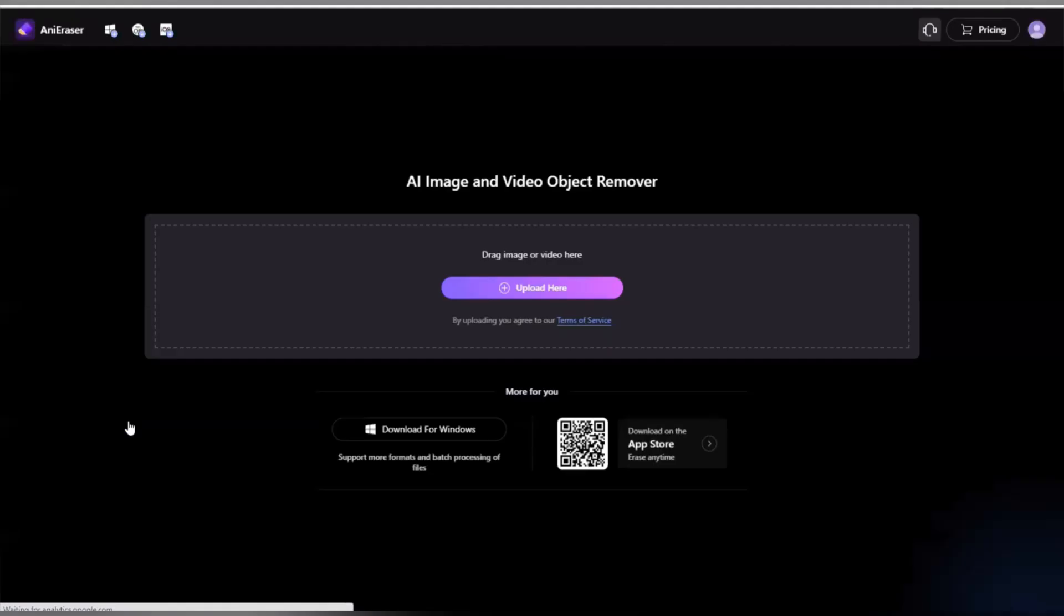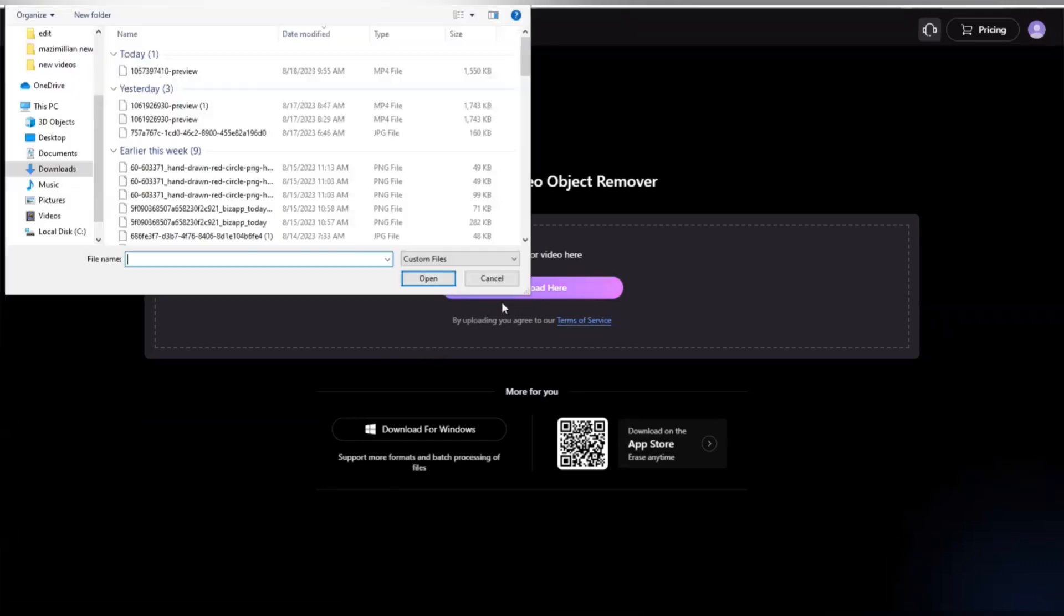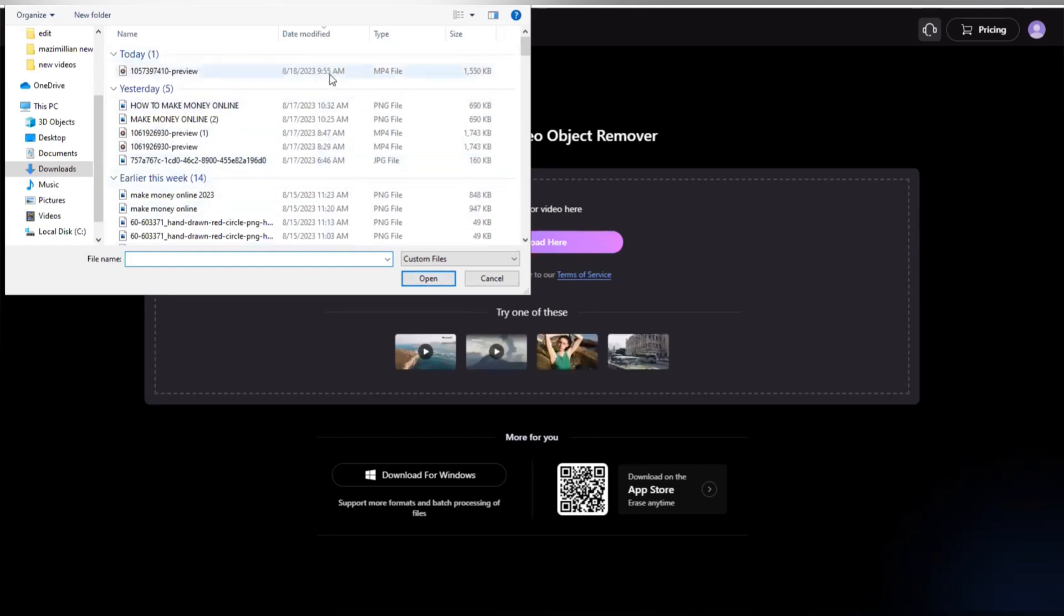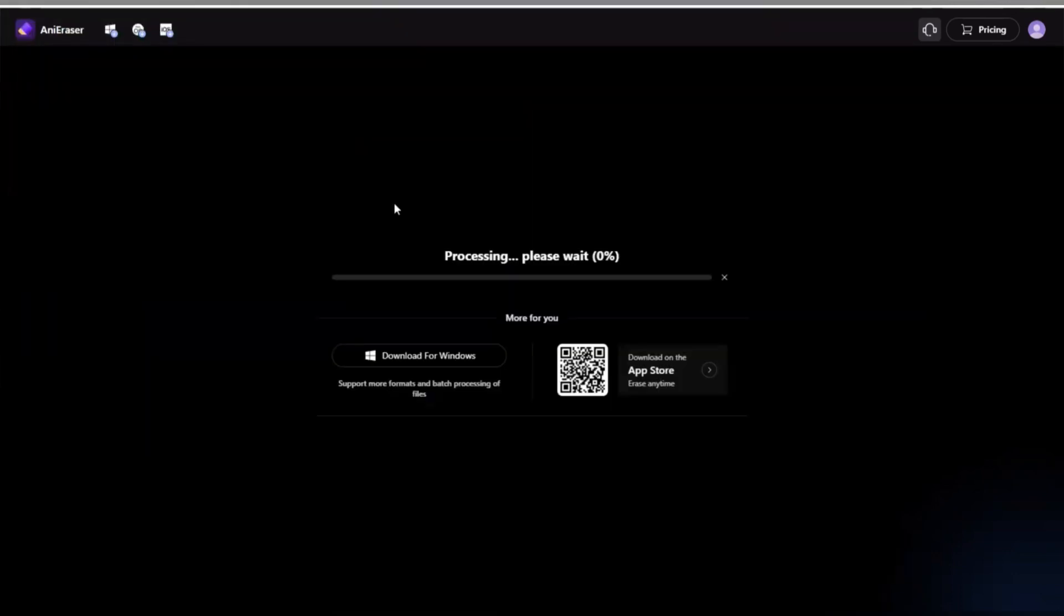Then upload this video right here. See the video we just downloaded right here, so I'm going to upload it. So this time we need to wait for the video to load.